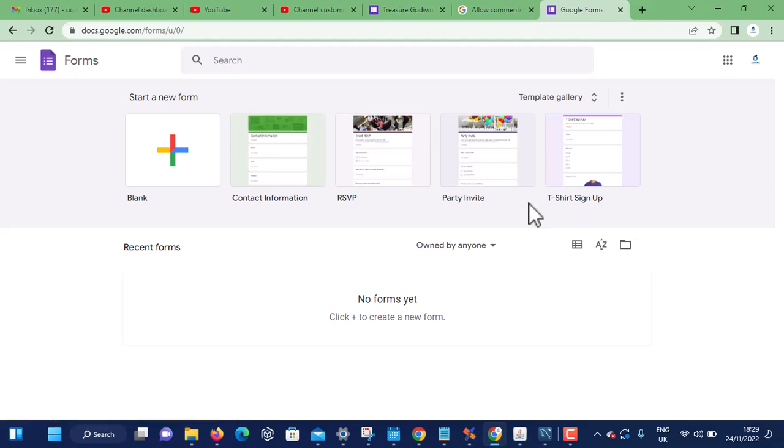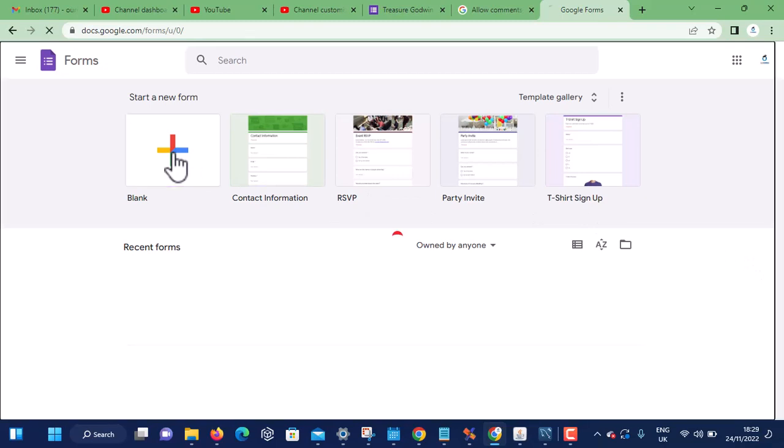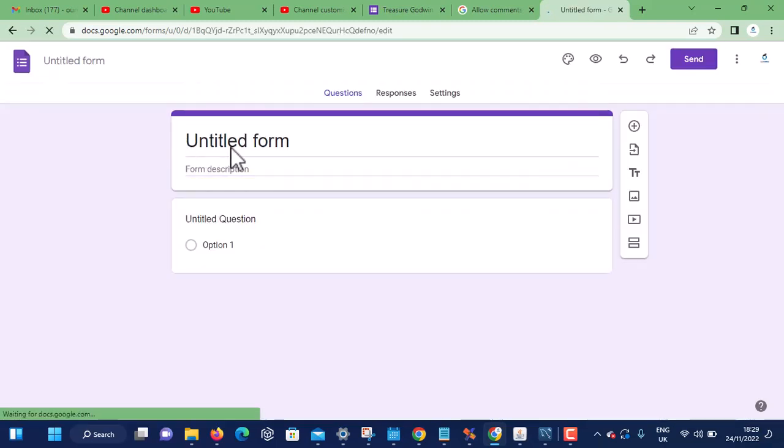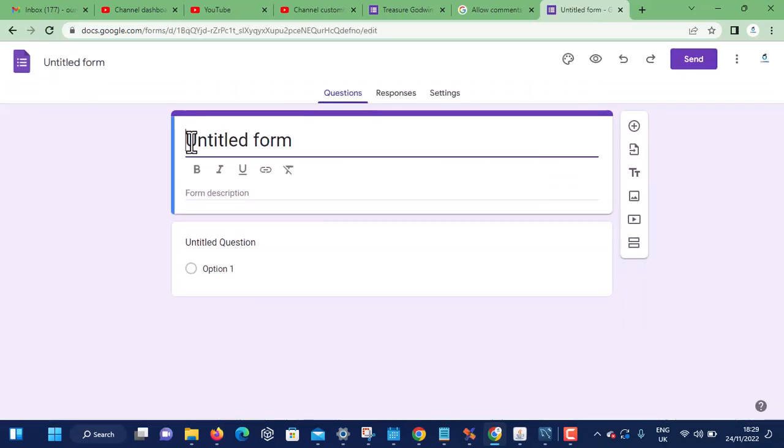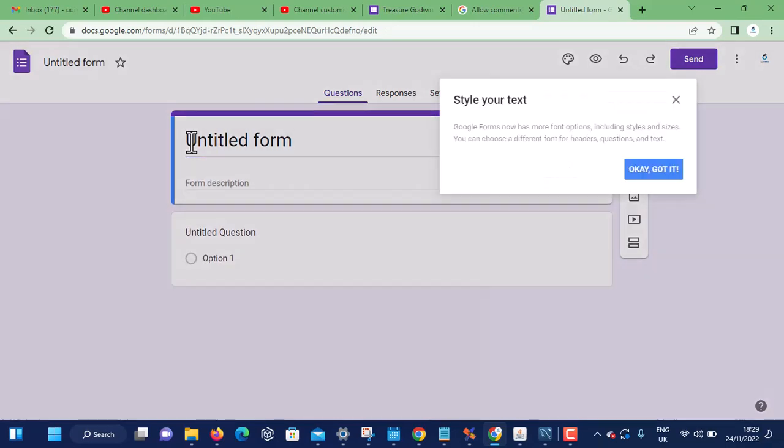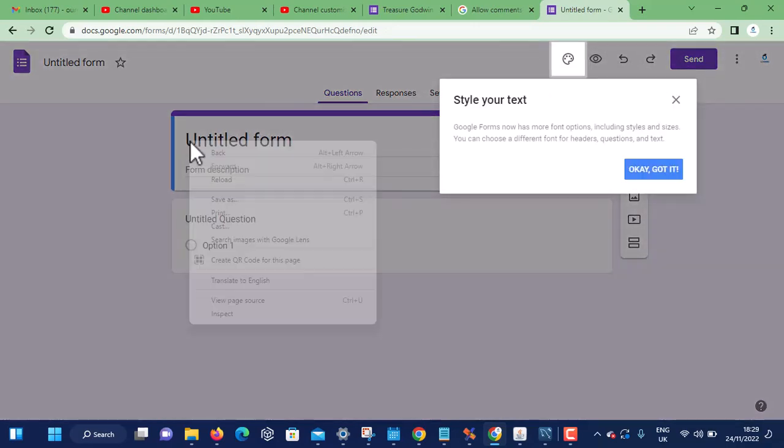But I like choosing blank since we are learning. Click on blank.